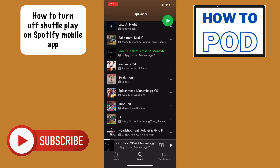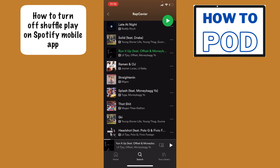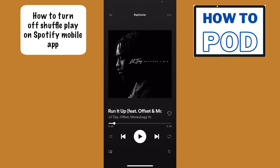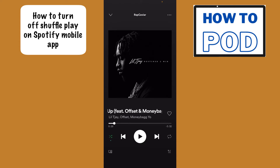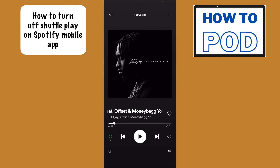The bottom bar is showing you the song that is currently playing, so let's tap on this. Now, if shuffle play was on, we're going to see this little green icon down in the bottom left-hand corner.